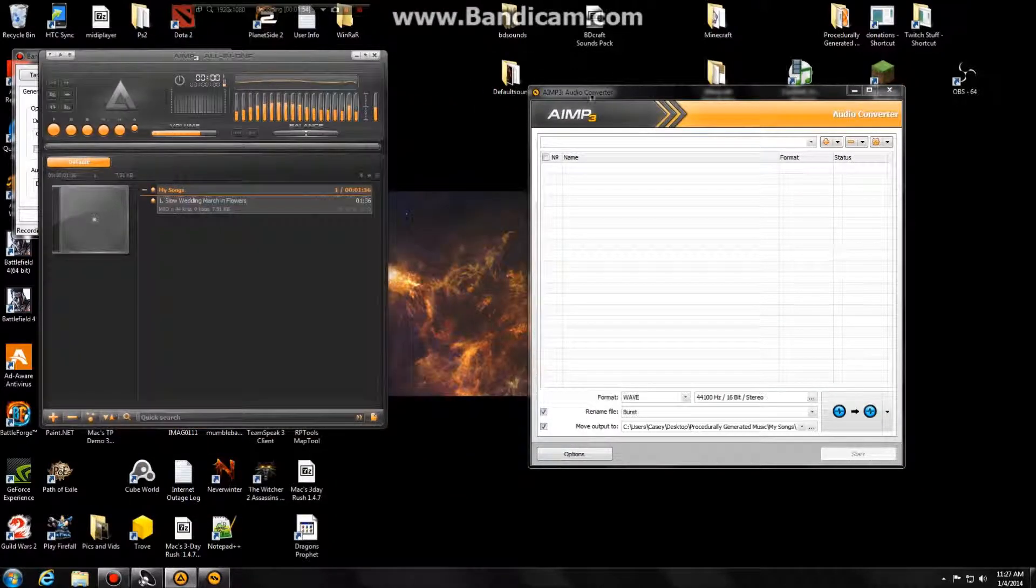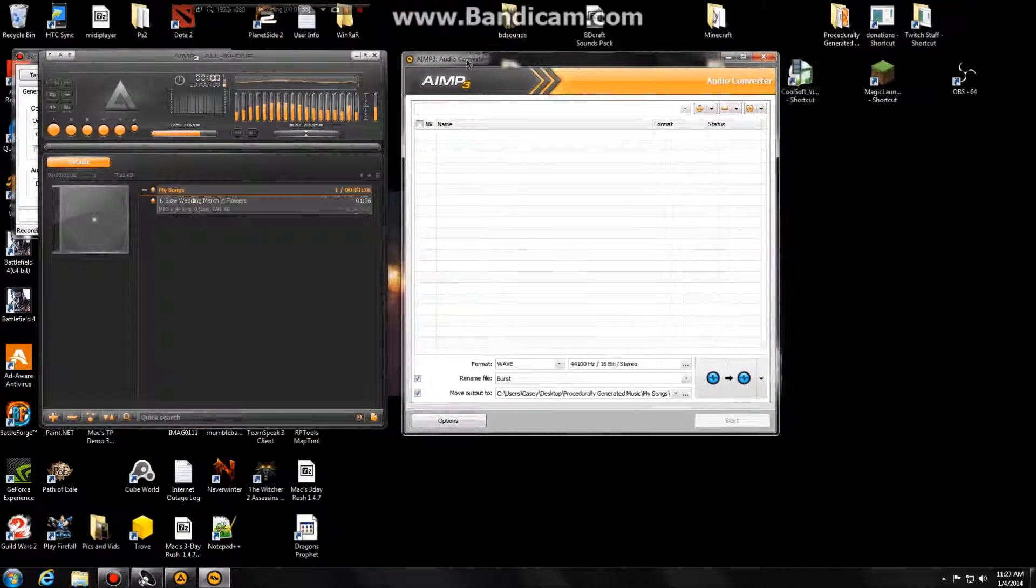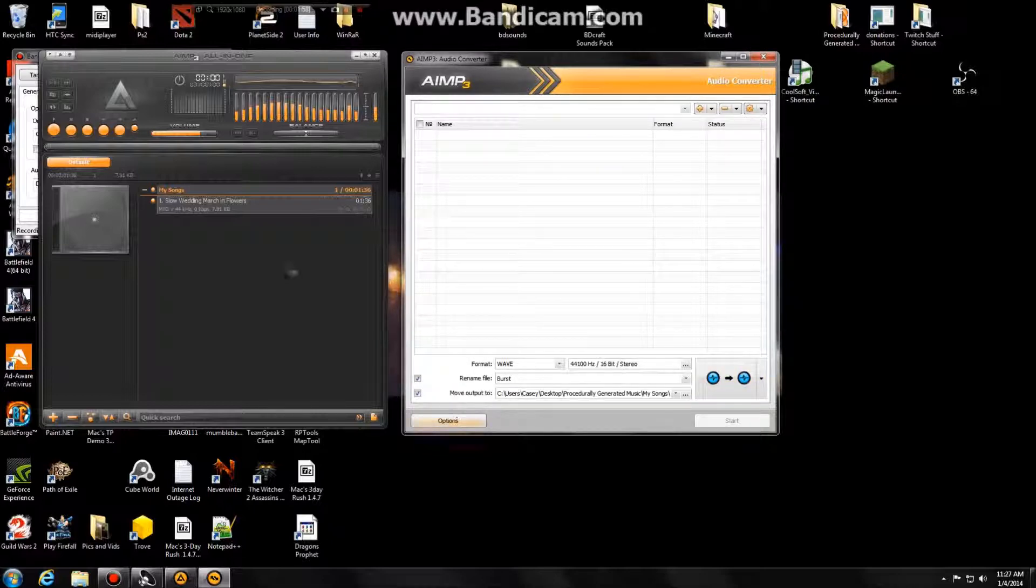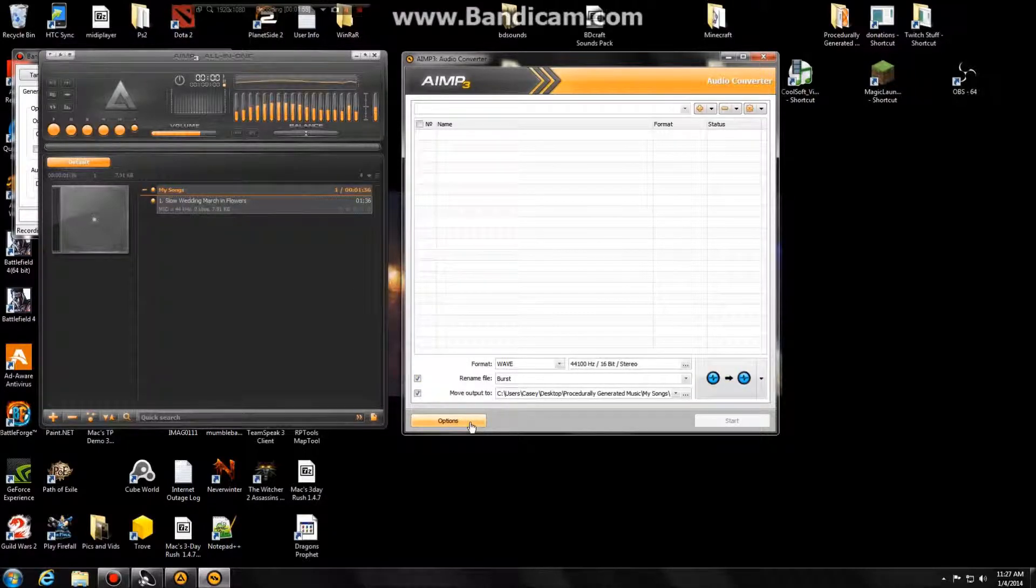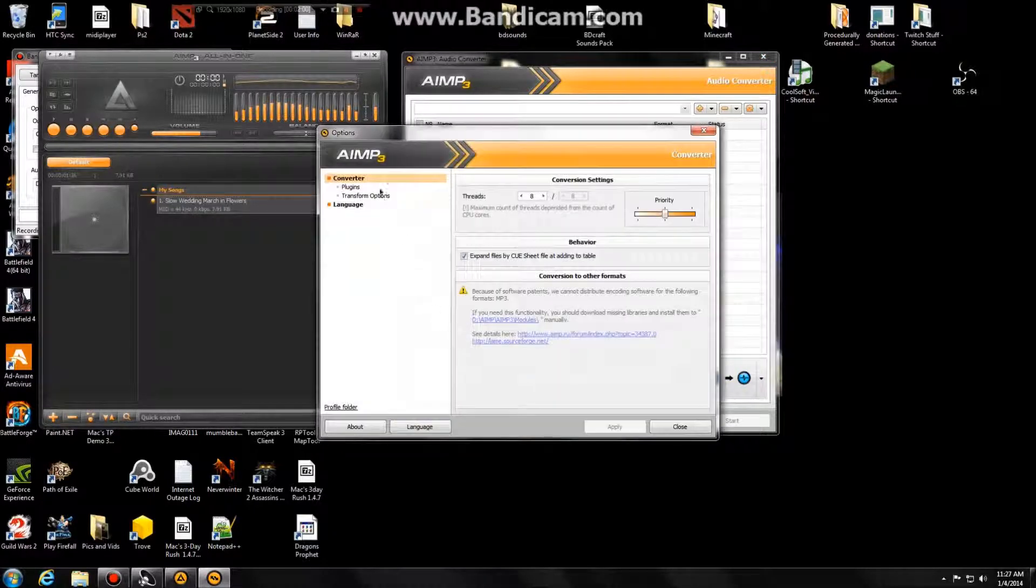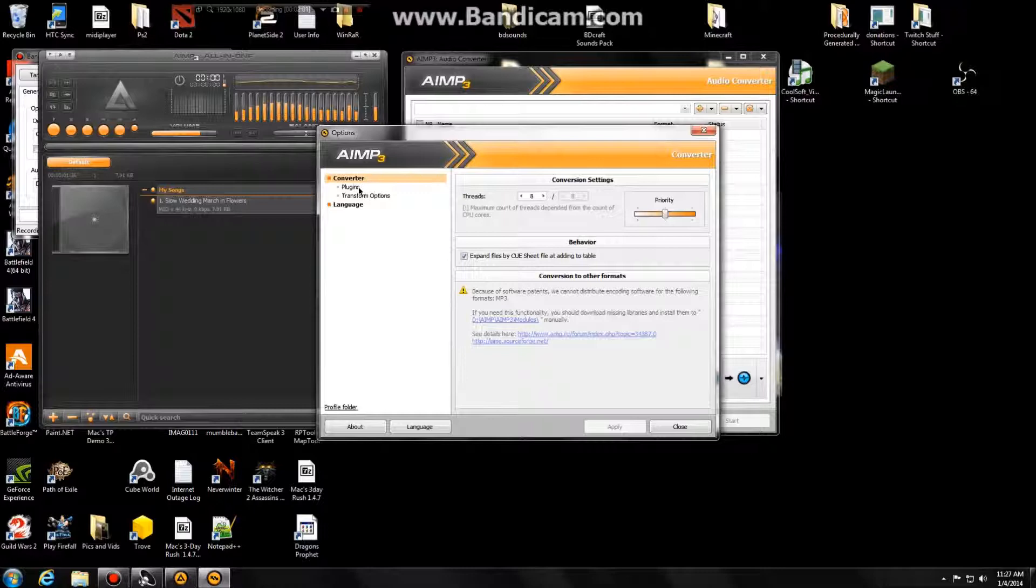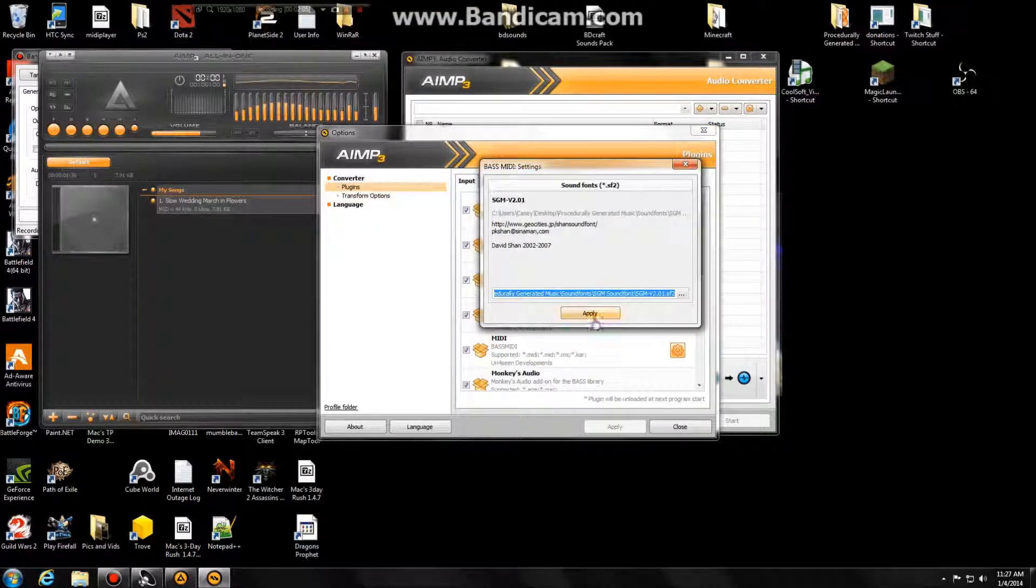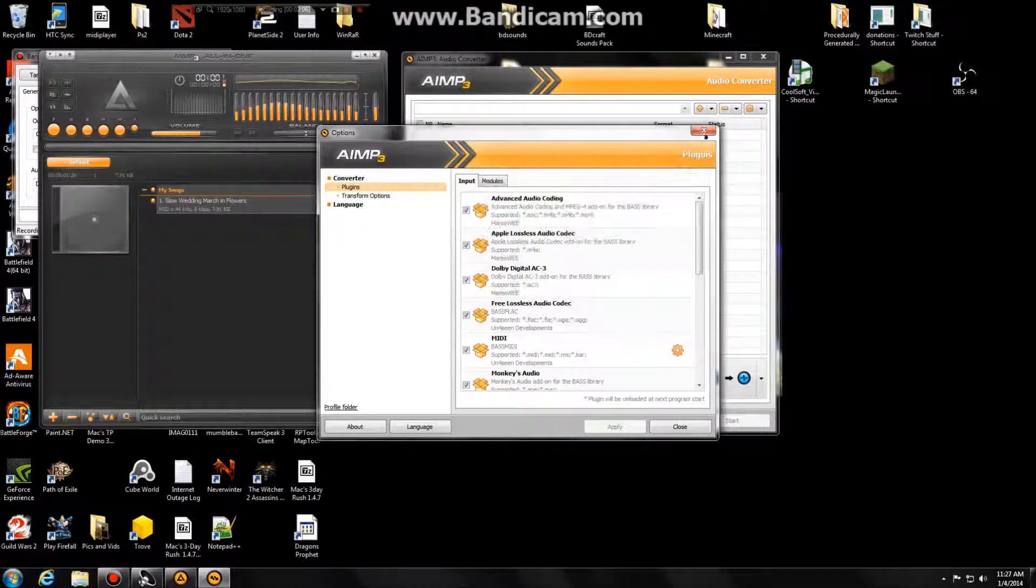So I noticed that for this one, I had to redo the plugins options. So go to options, go to plugins, go to MIDI, sprocket, do the same thing that we did before.